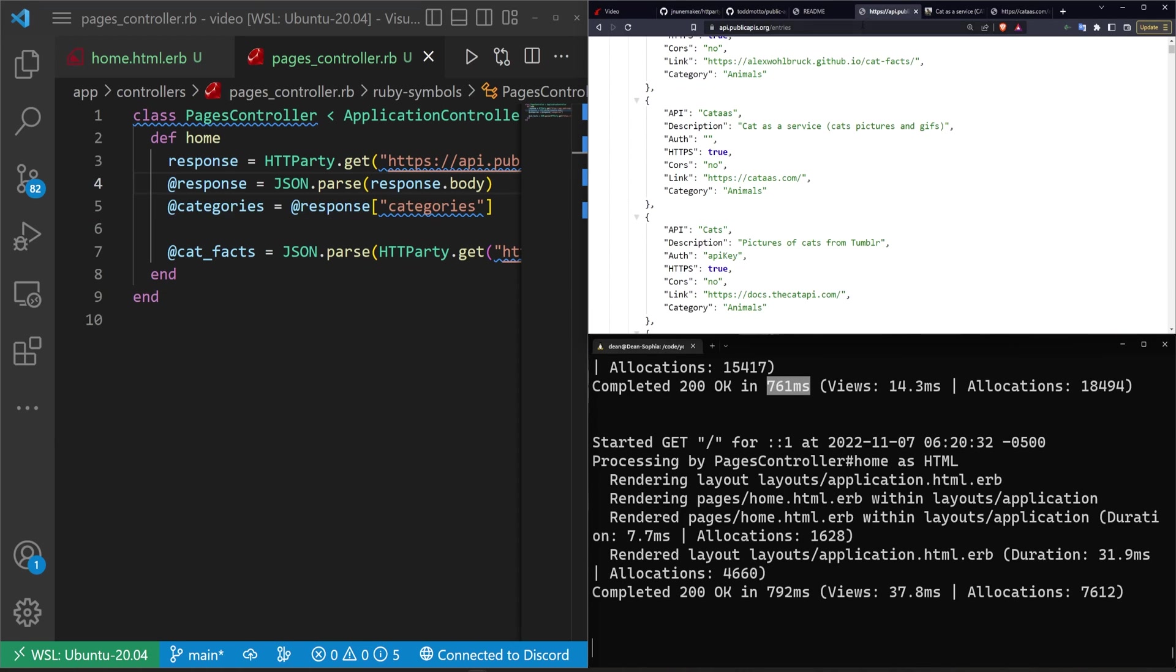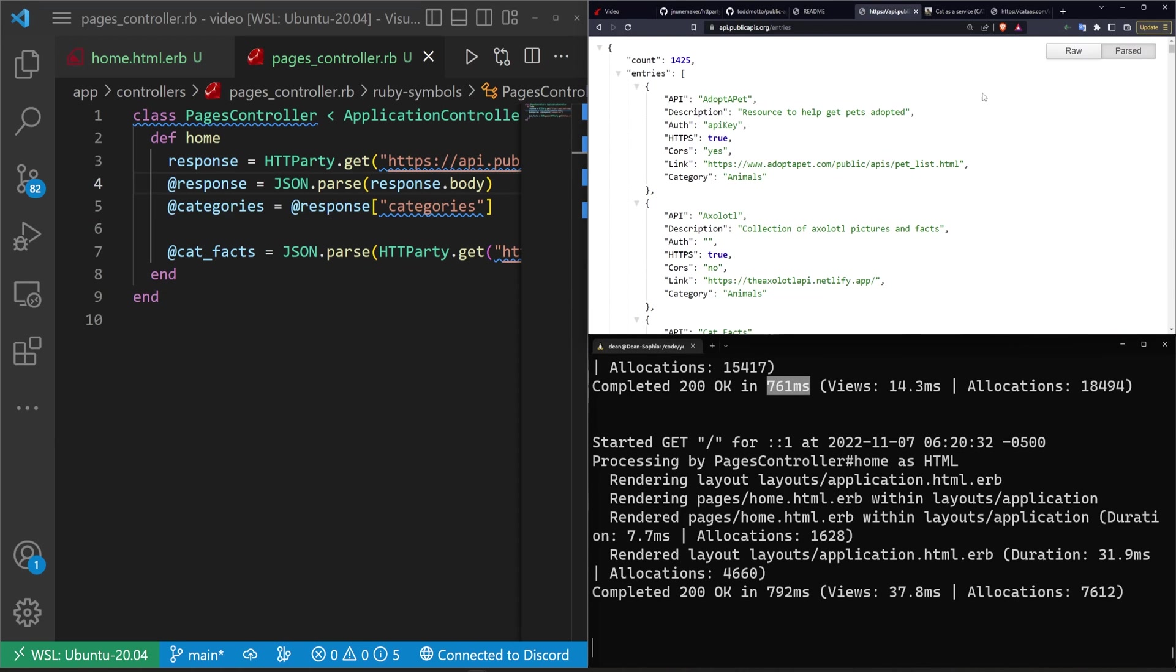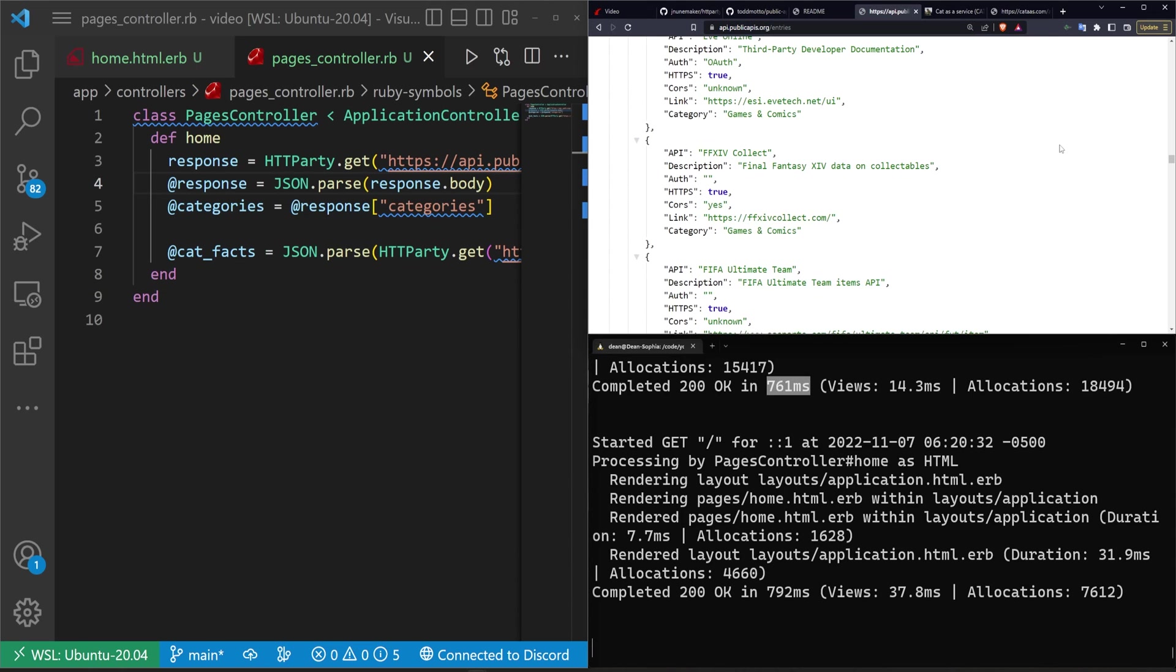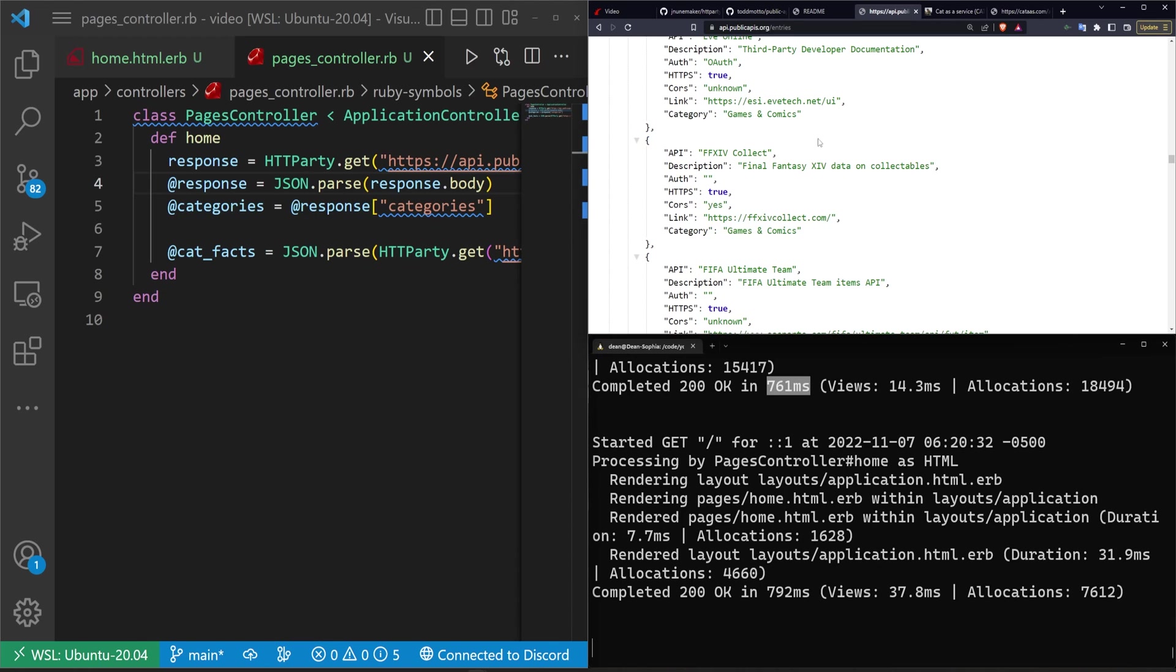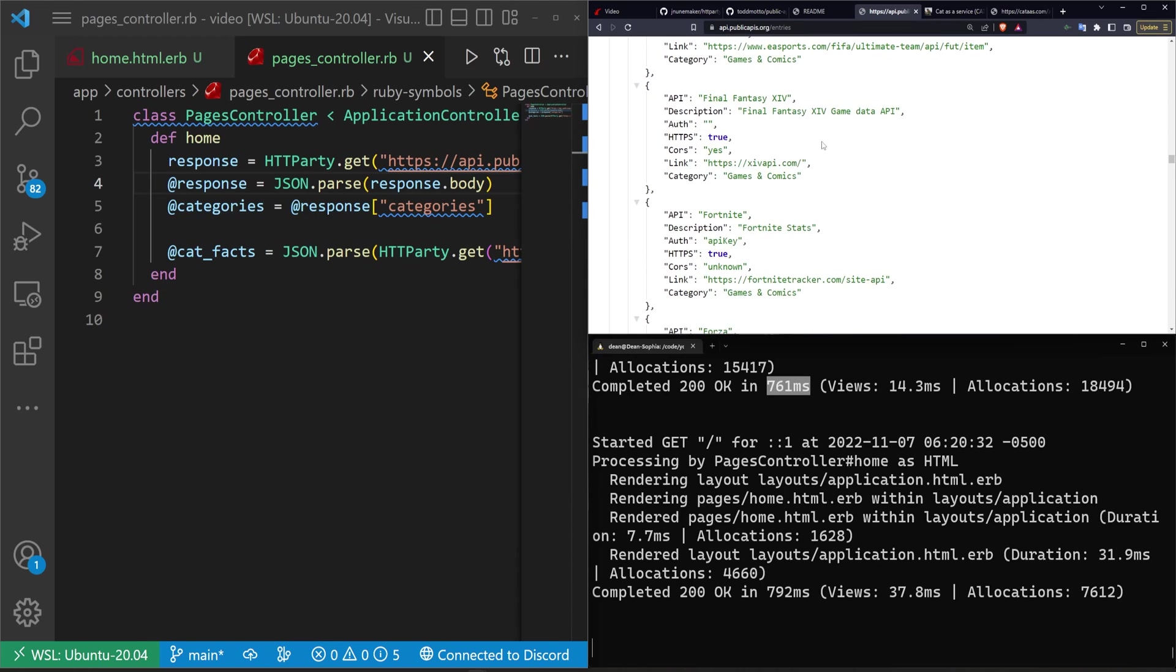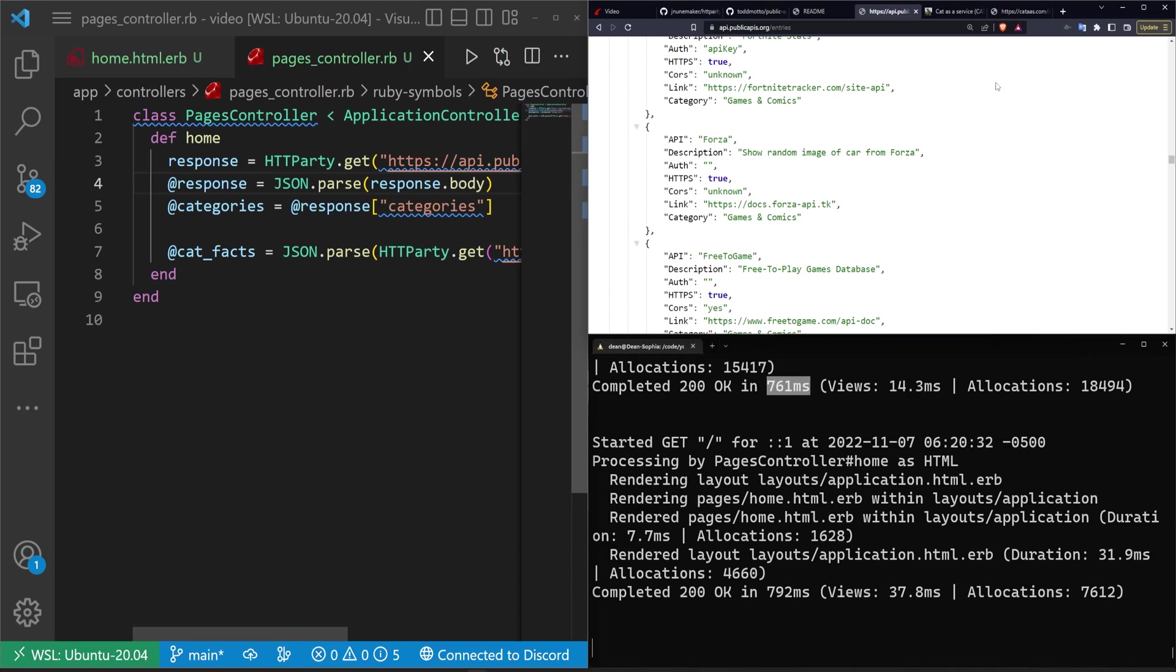So what I'd suggest you try to do is go down the list of API entries. Again I'll have a link to this in the video description. Just pick one of these and see if you can grab some data from it just as an exercise to see if you're capable of working with something like this.